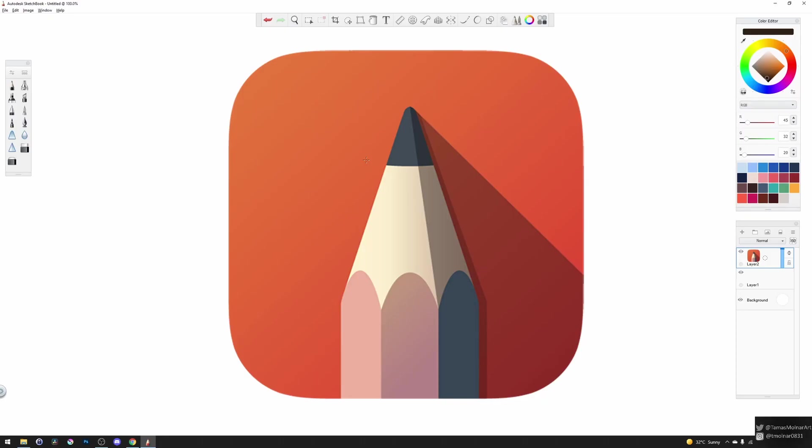There are multiple news on the internet about Autodesk Sketchbook, that its development has stopped and a lot of people started panicking about what will happen.